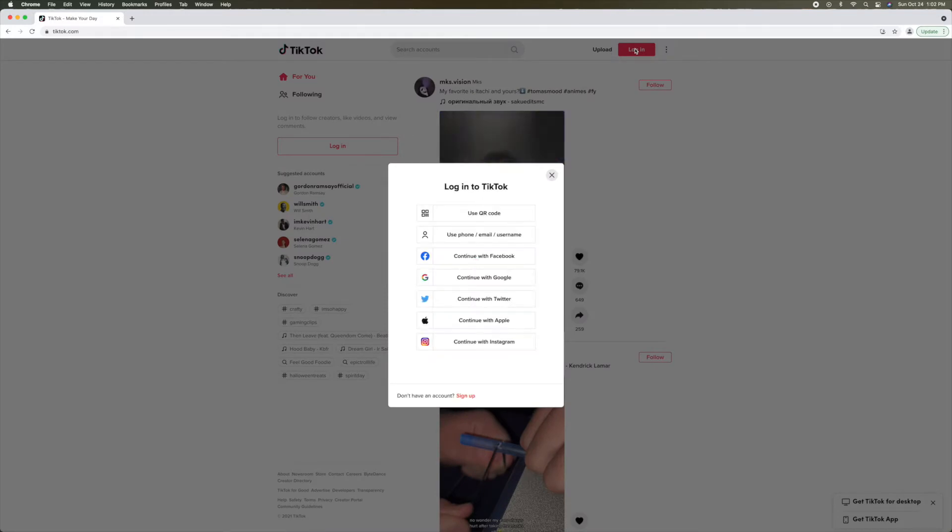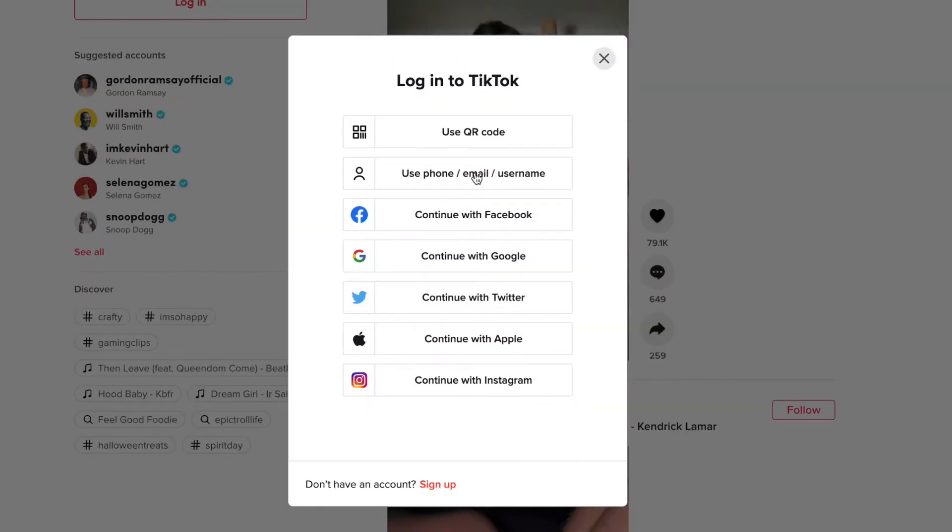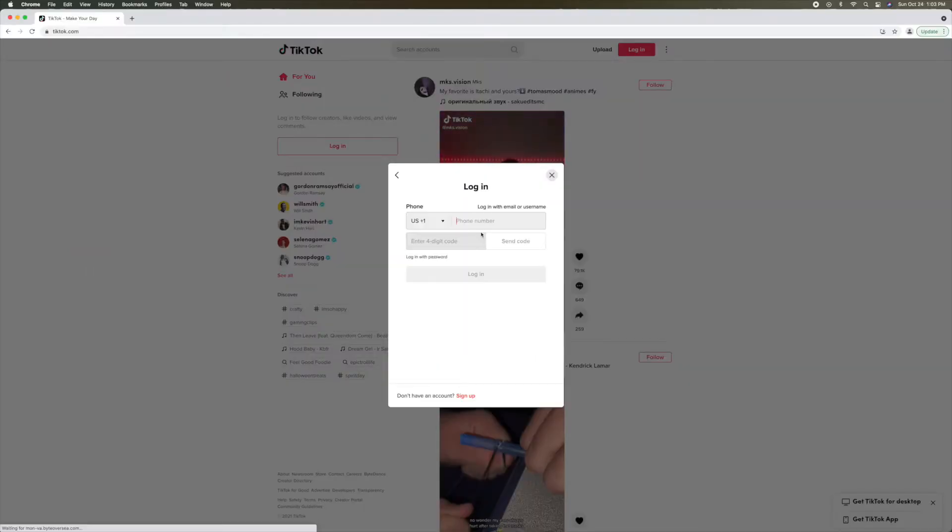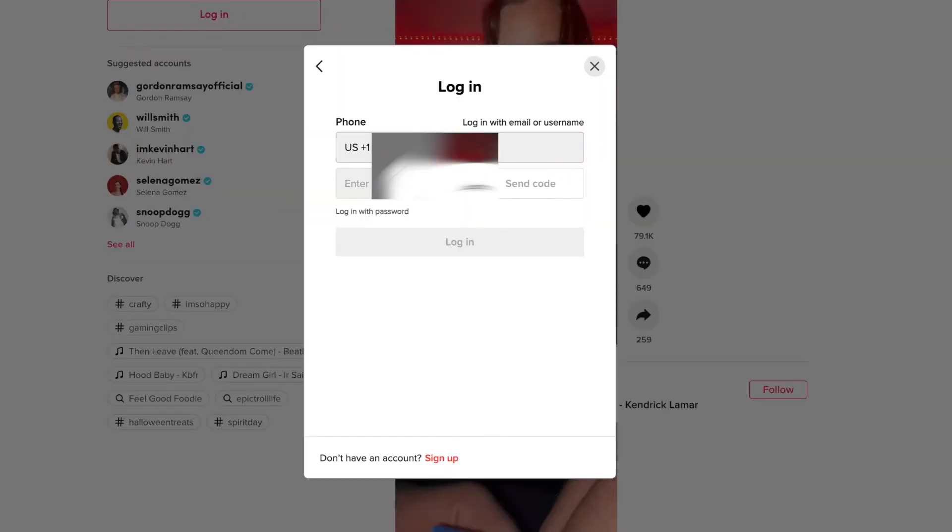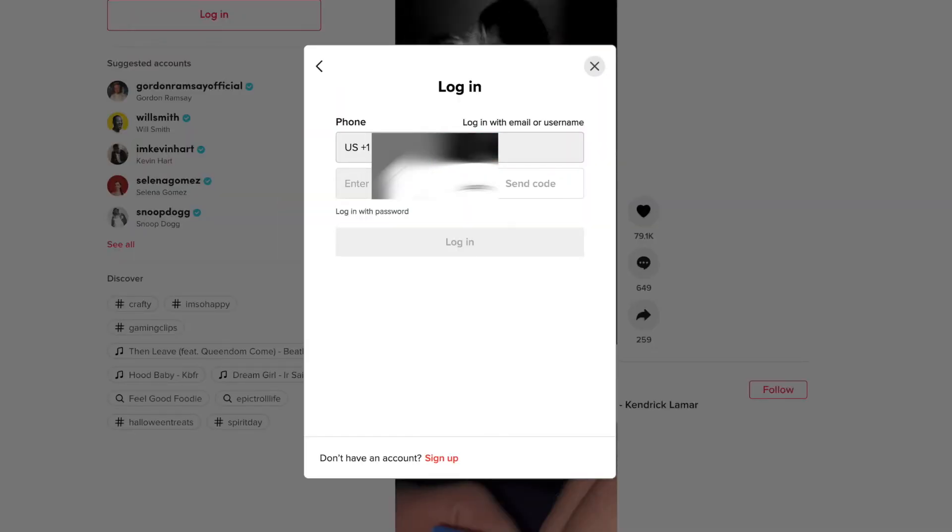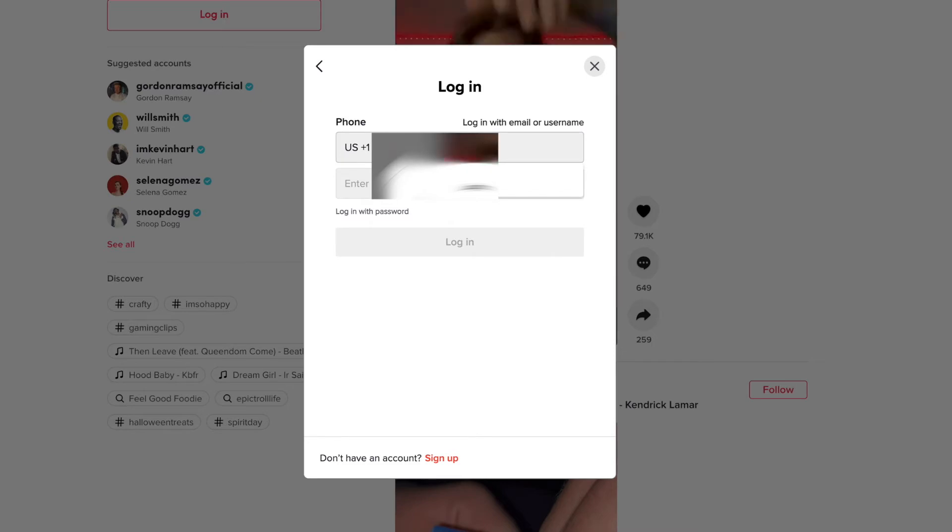It's going to give you an option and you can choose from Facebook or your phone number. I'm going to pick phone number, so I'm going to click on here and tap in my phone number.